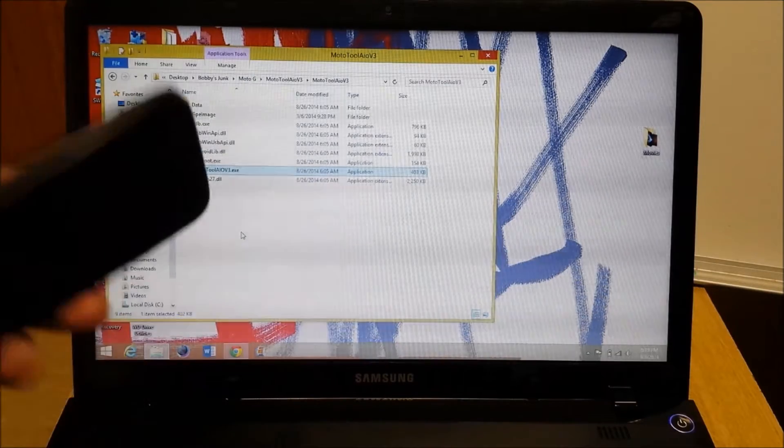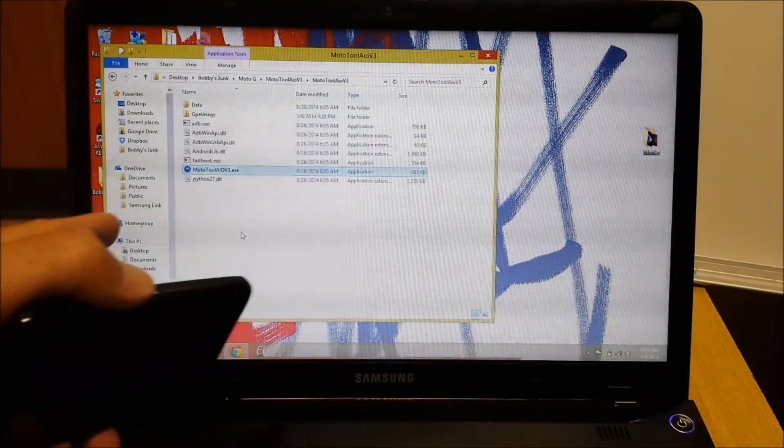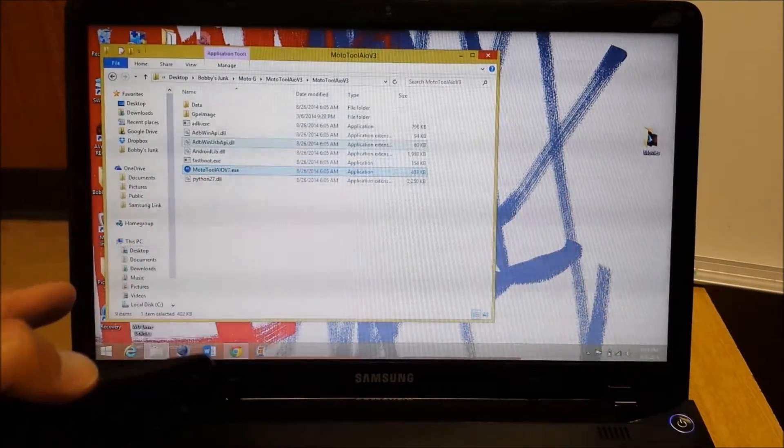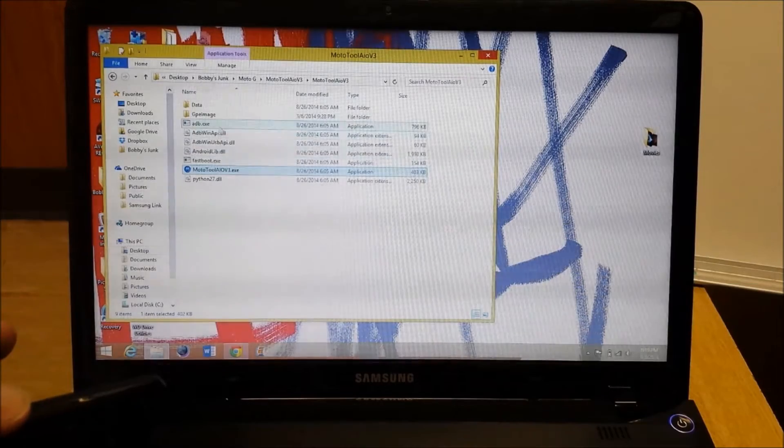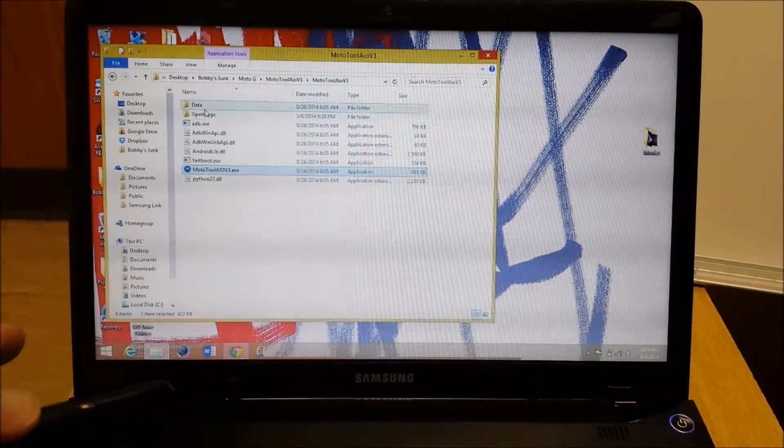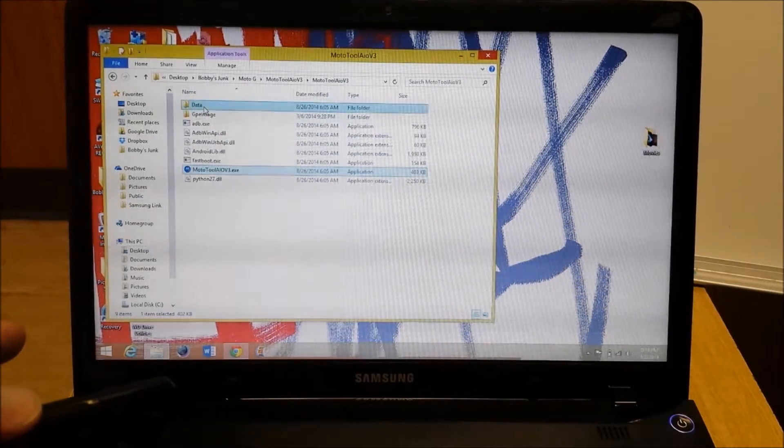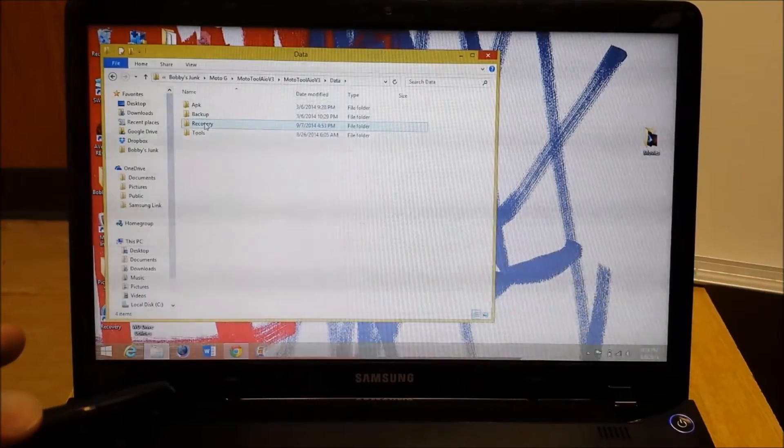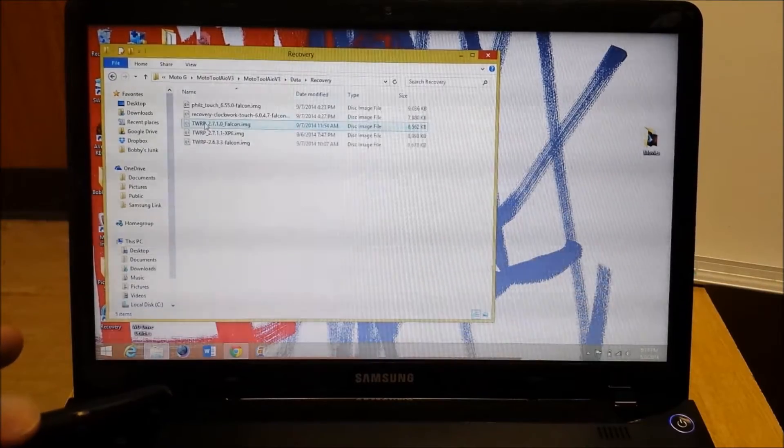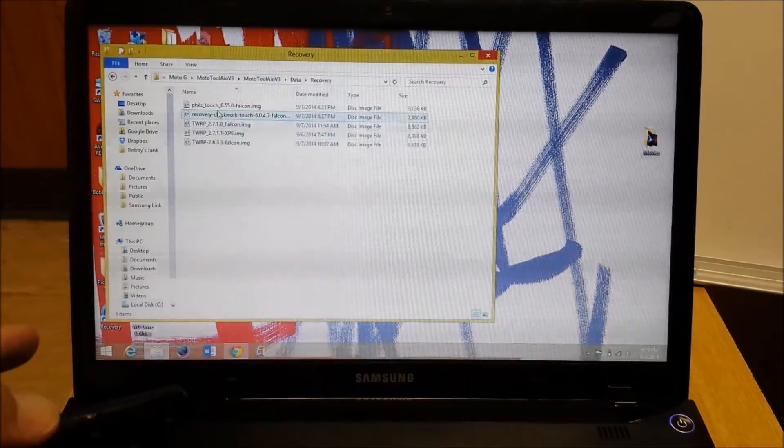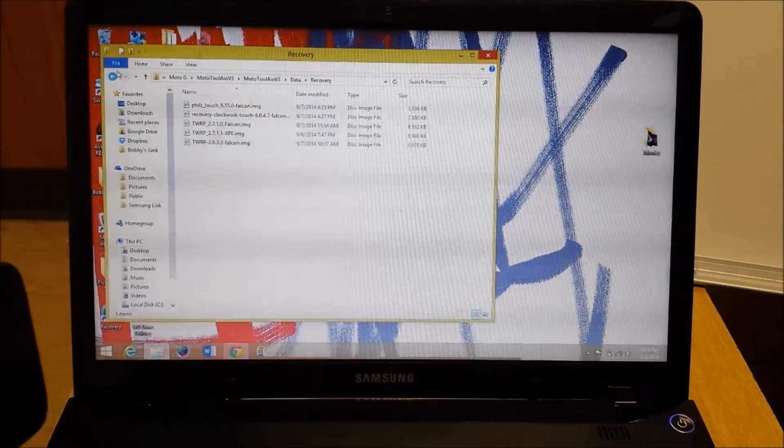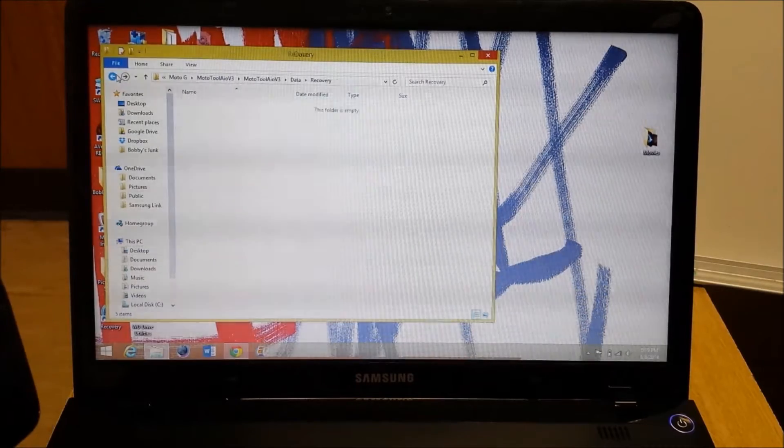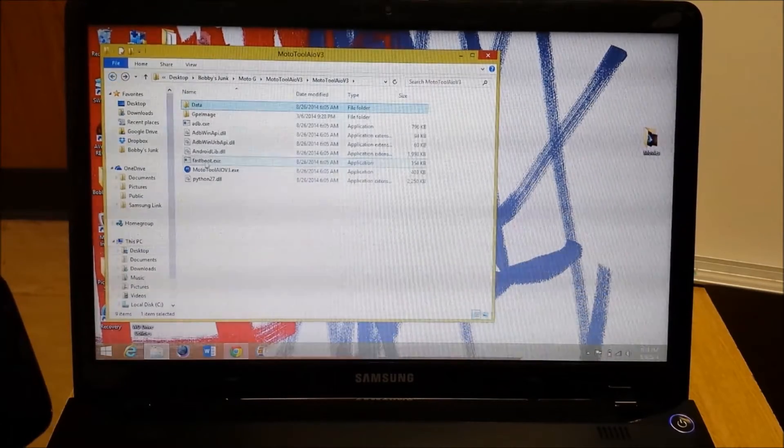Now, the three custom recoveries which I'll have linked below. You're going to go to your folder that you've extracted this tool to and under data, recovery, this is where you're going to put them in. So you can sit there and play around with your recoveries because that's how you're going to call upon them.